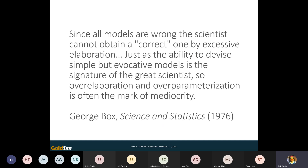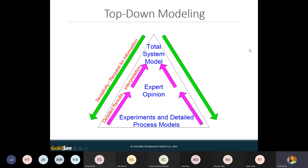A good modeler is able to build a model that's simple but evocative and captures the physics of what's really happening in the system. In GoldSim, this means building what we call a total system model — looking at the whole system at a high level and capturing all the interrelationships. We may need to build some detailed process-level models, like a 3D flow model or a thermodynamic geochemistry model, but we take that information and abstract it into a simpler representation. This also allows us to run large Monte Carlo simulations because the model runs much faster.